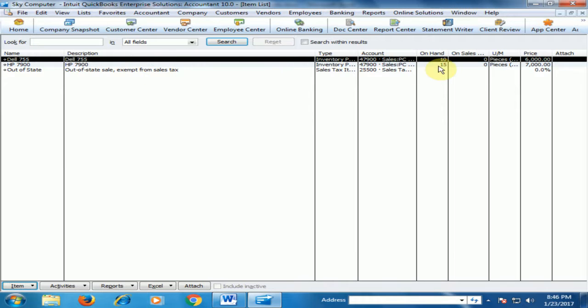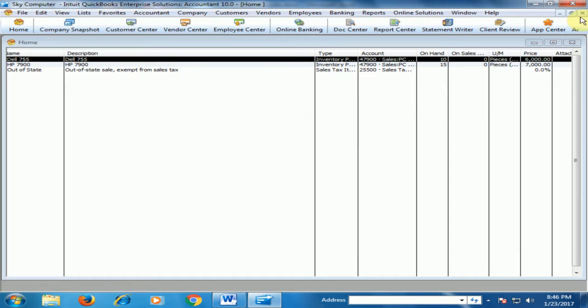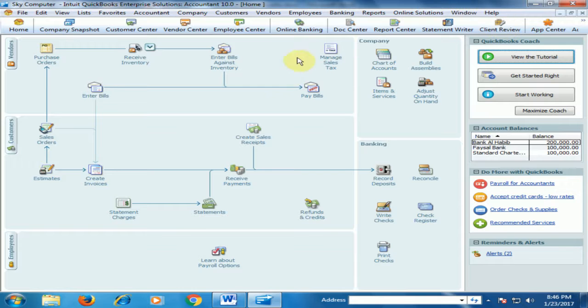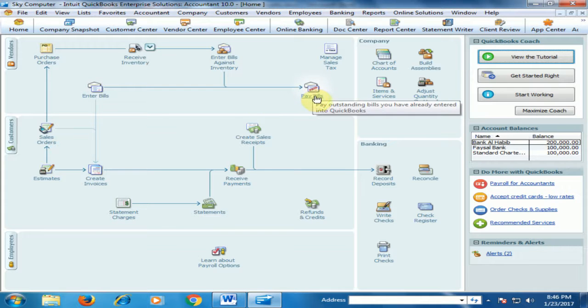The item 1275 is 10 and HP 7900 is 15. Now just close that. If you click Pay Bills, you will see the available bills.